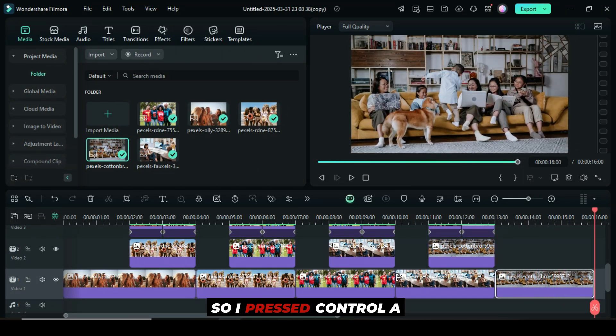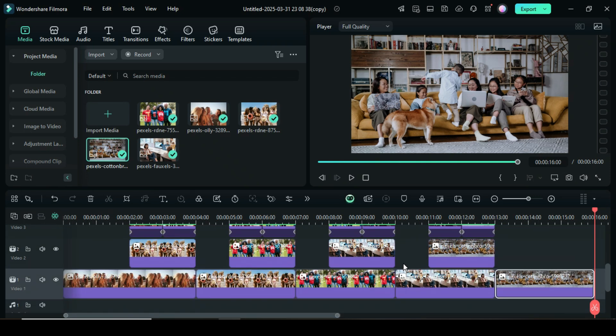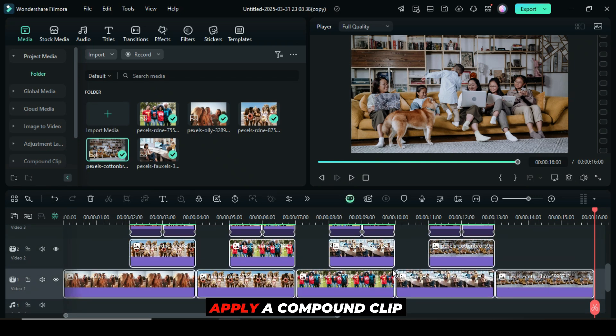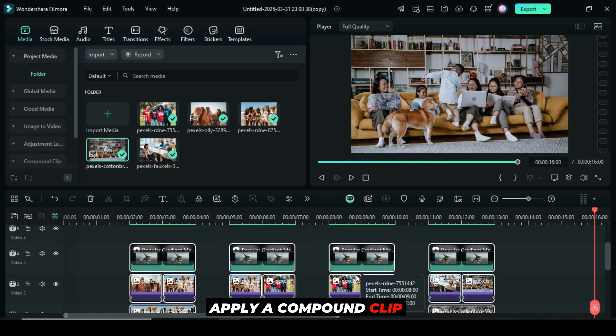So I pressed CTRL-A to select all the files on the timeline, then right-click to apply a compound clip as shown.